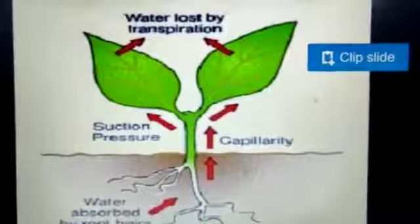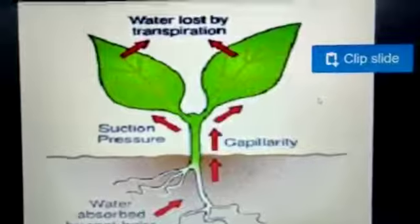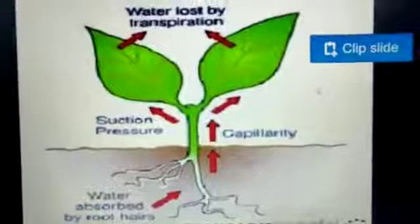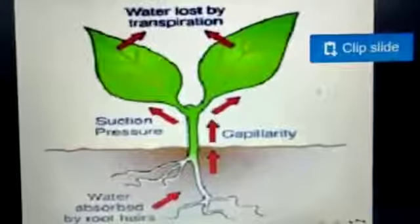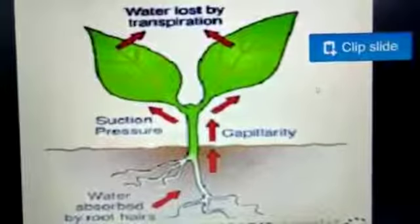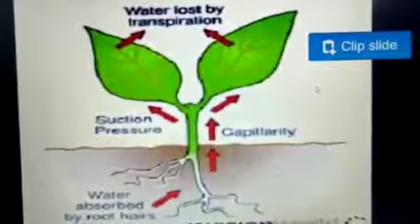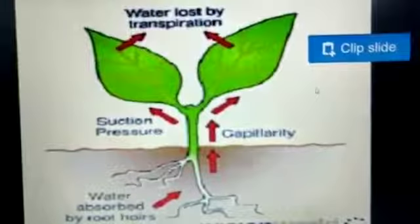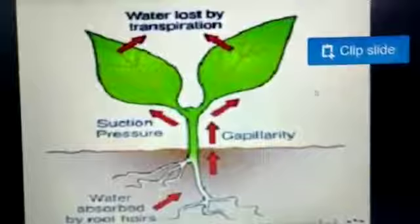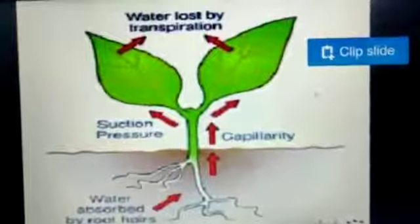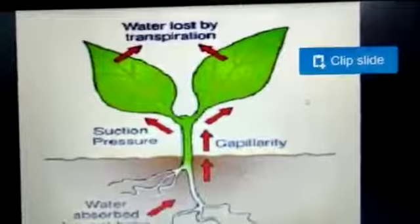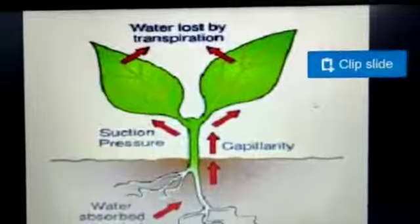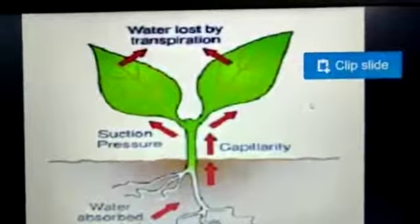Now see how the transpiration process takes place. You can see the arrow showing water is absorbed by the roots, then it reaches the stem, and finally is supplied to the leaf, where it is used for photosynthesis. Excess water is collected in the stomata and removed outside the body through transpiration.